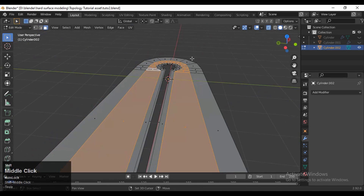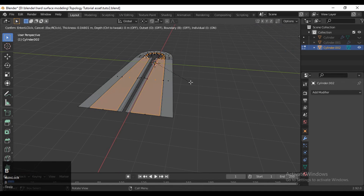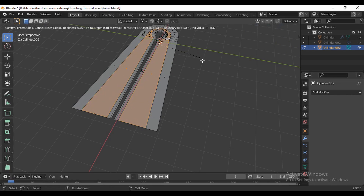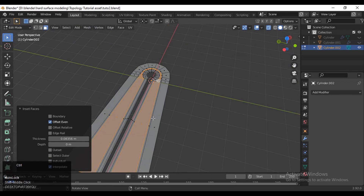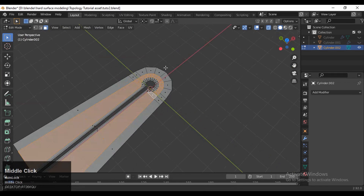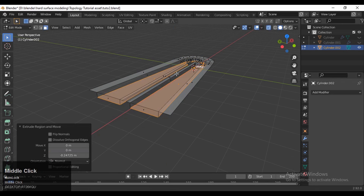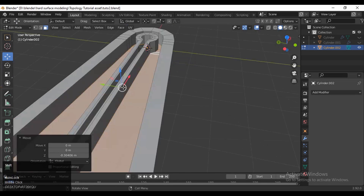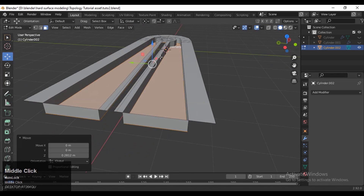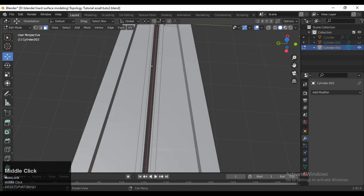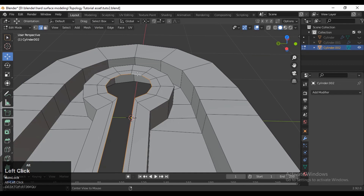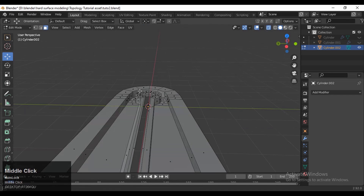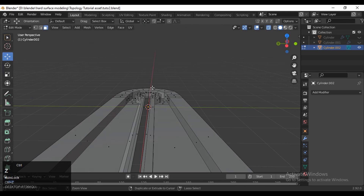Select these faces and press I for the inset operation, then press B to remove the boundary. You can see the boundary is turned off, so you need to press B to turn it on. Otherwise you need to delete the faces this way. Select these faces, press X to delete those faces, then extrude. Turn on X-ray mode, select this edge loop, press E to extrude and move it along the Z axis.